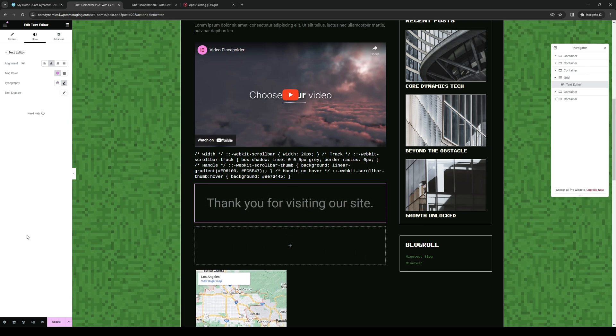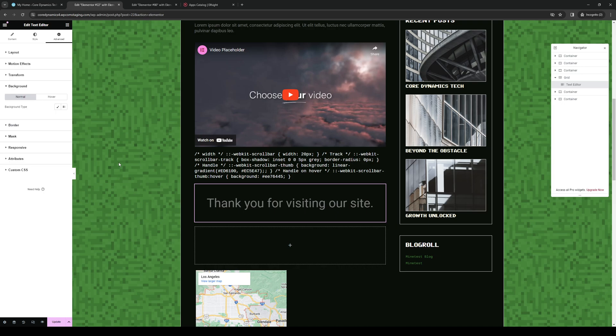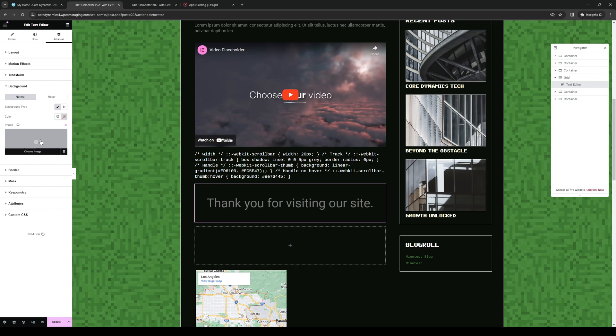Now, the idea is if you want to overlay an image for this, you would want to click on the advanced tab, like so. Click on background. And from background, you want to click on this paintbrush icon that says classic.